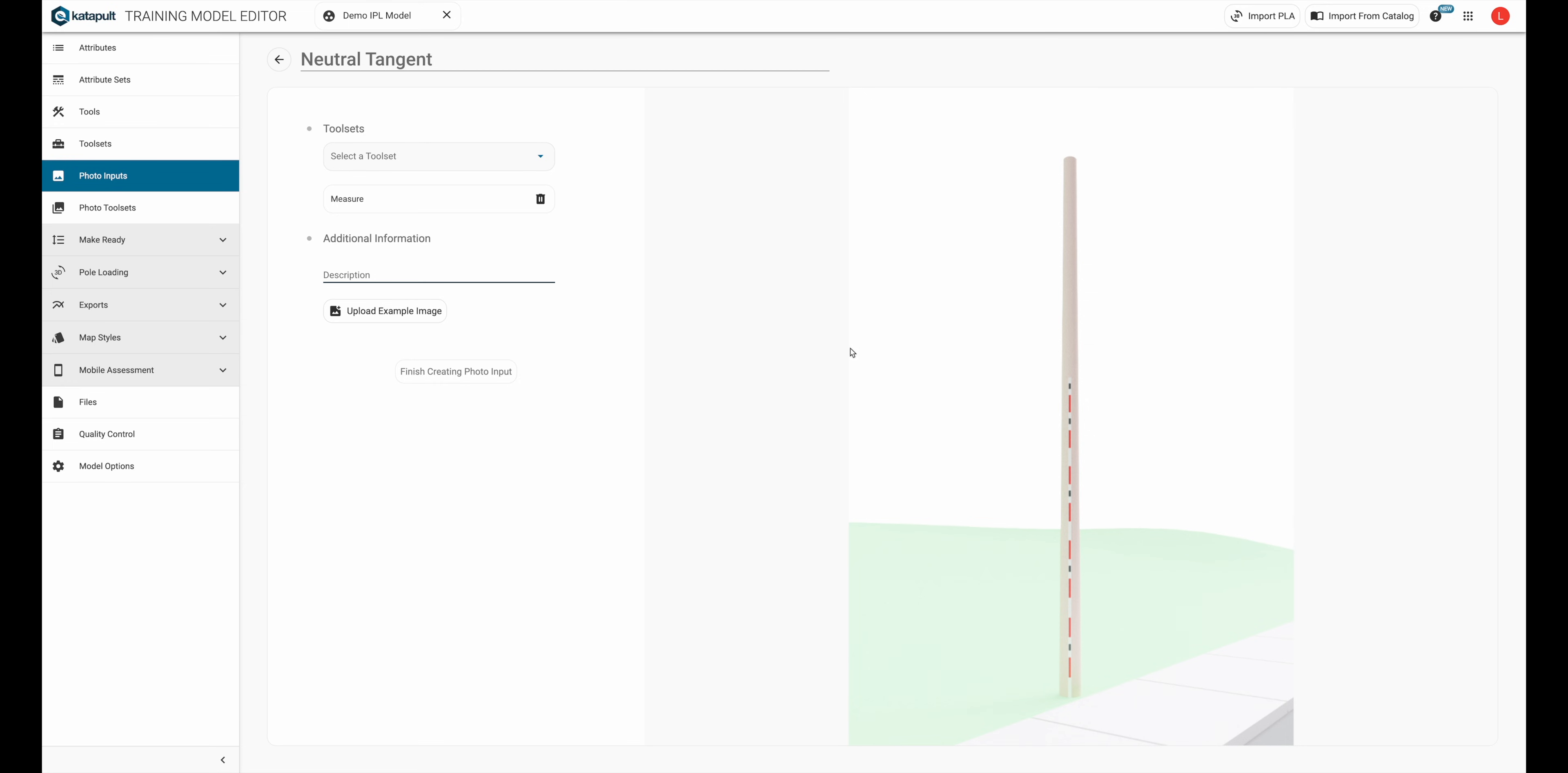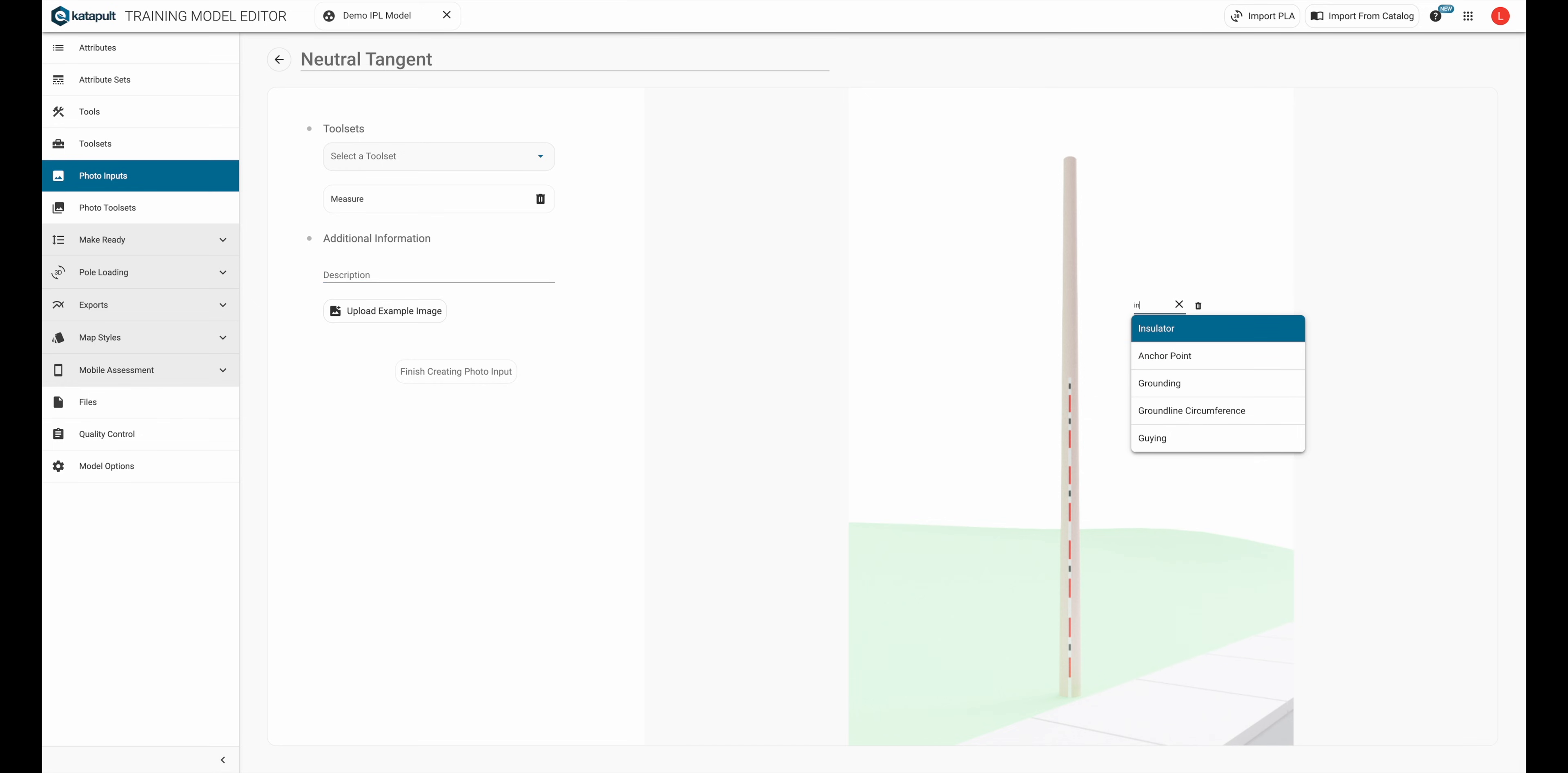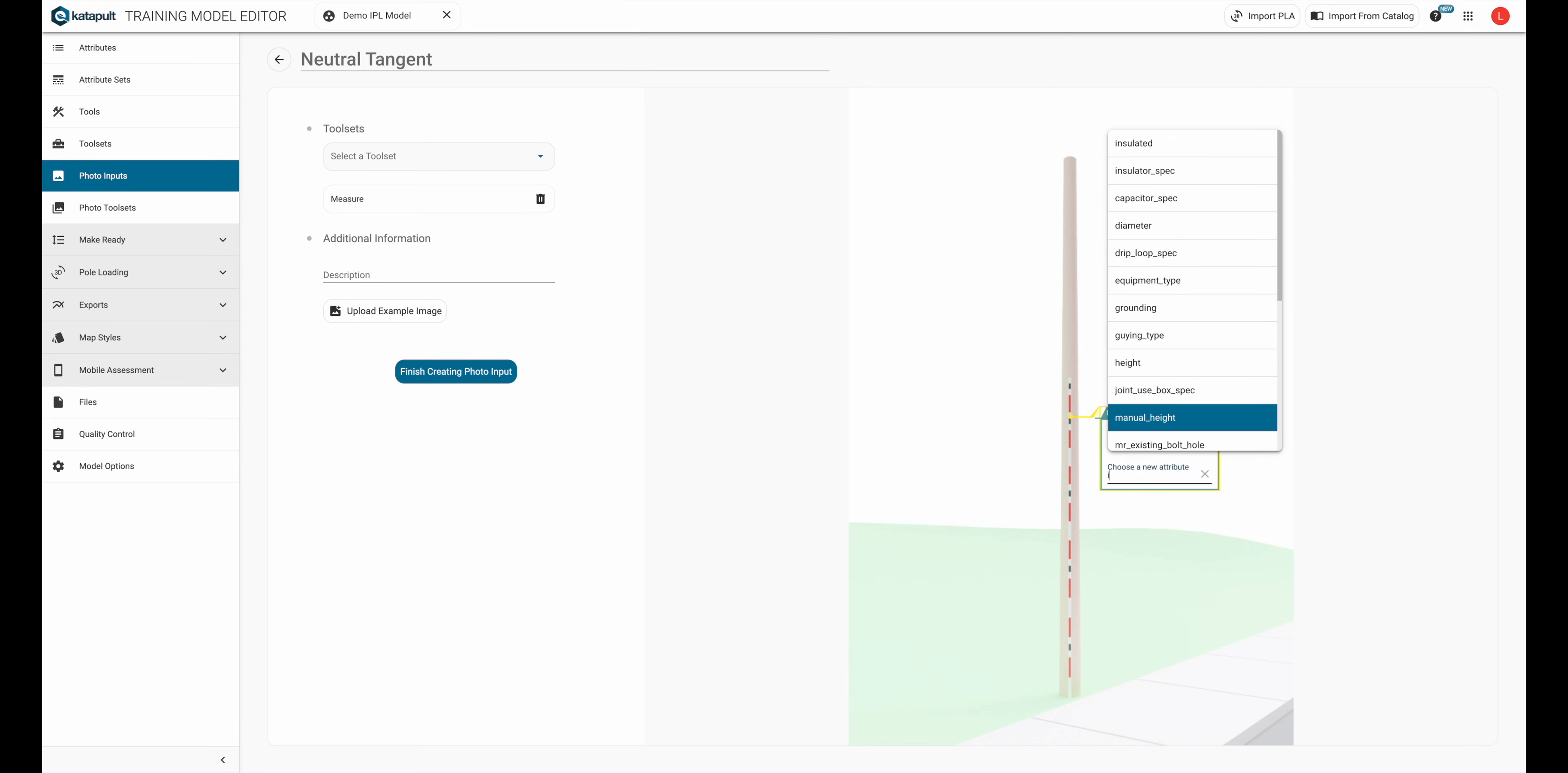On this placeholder image, I'm going to start building the input. First, we're going to need an insulator. Click on the photo and find the insulator option. Now we're going to right click on the insulator to open the marker, add an insulator spec, and set that to neutral tangent.